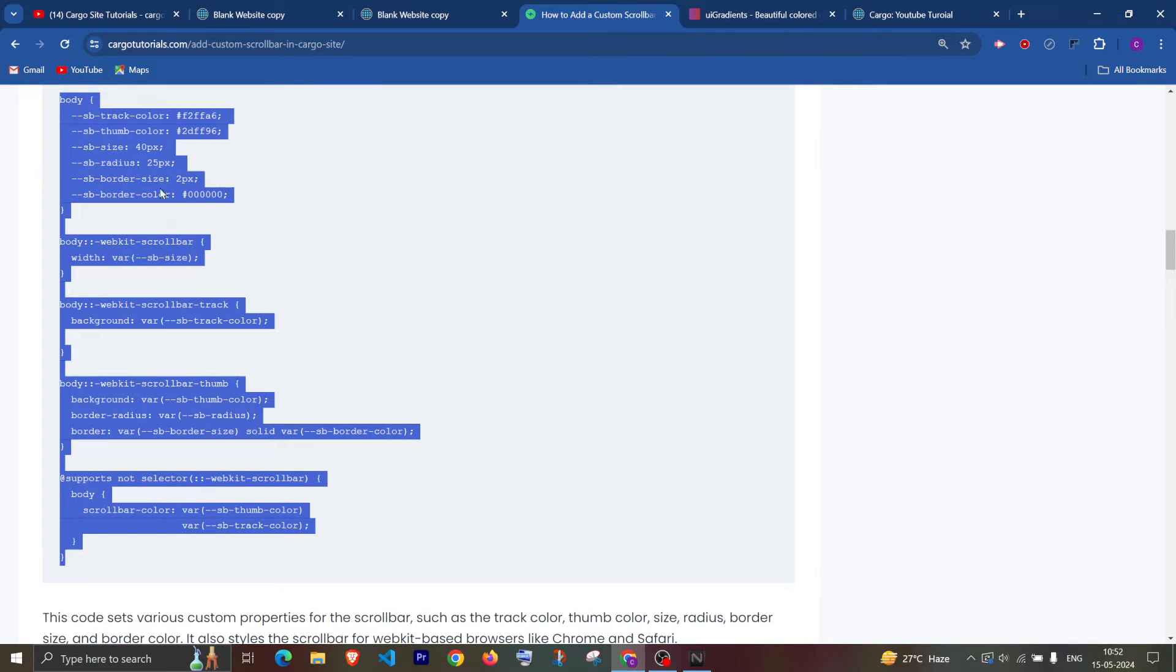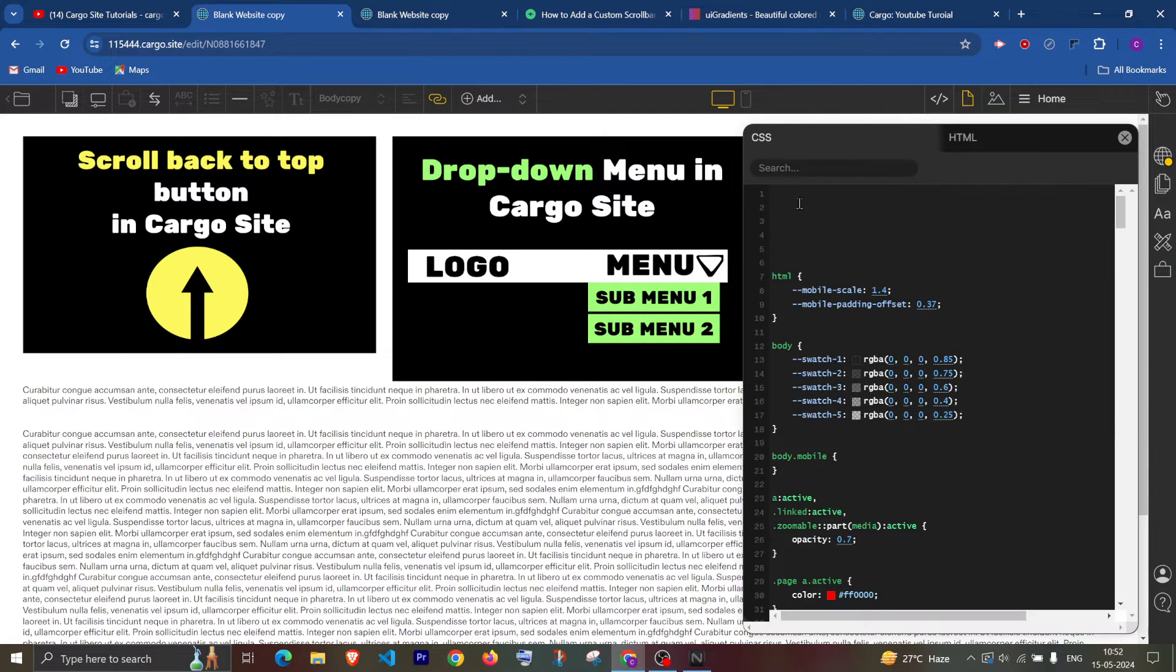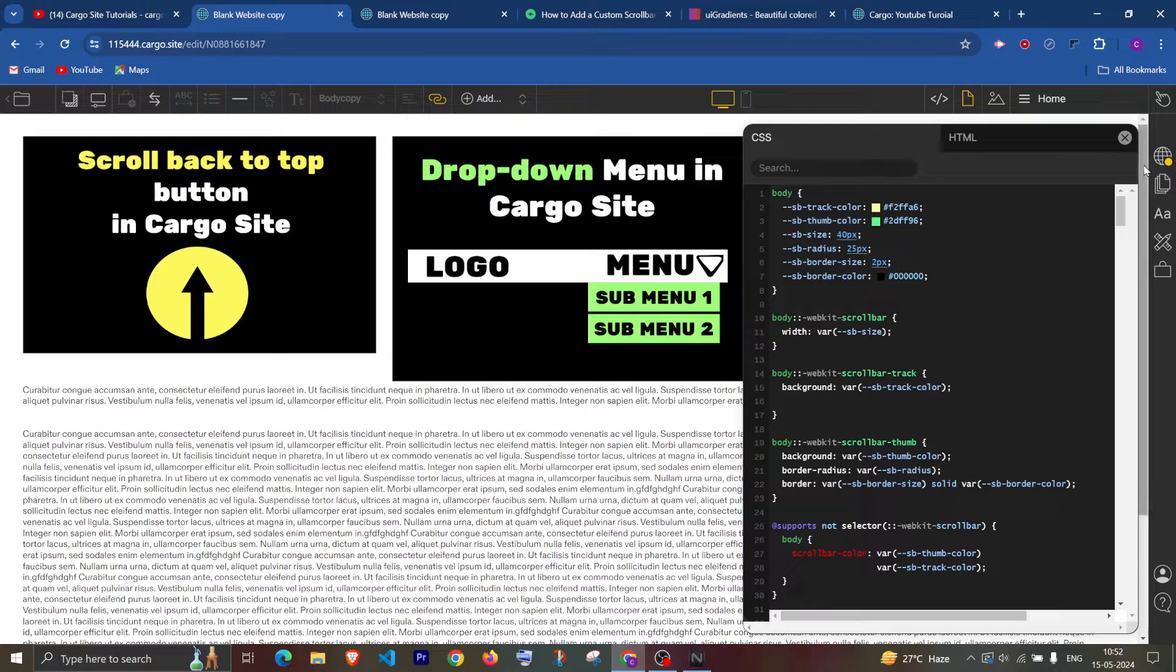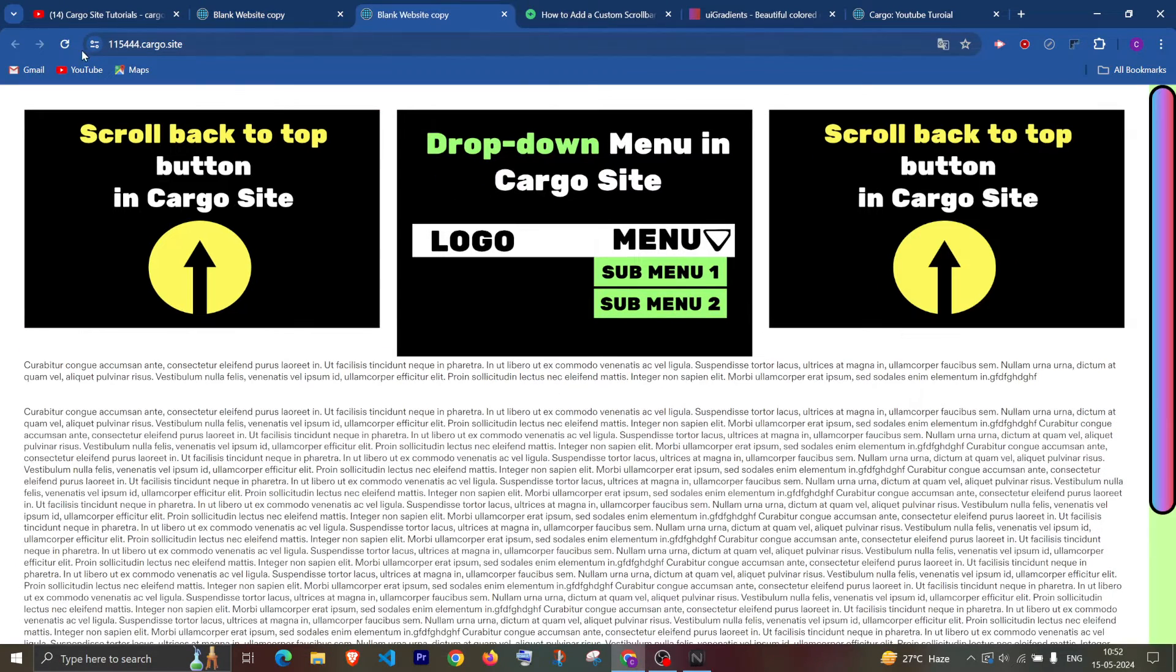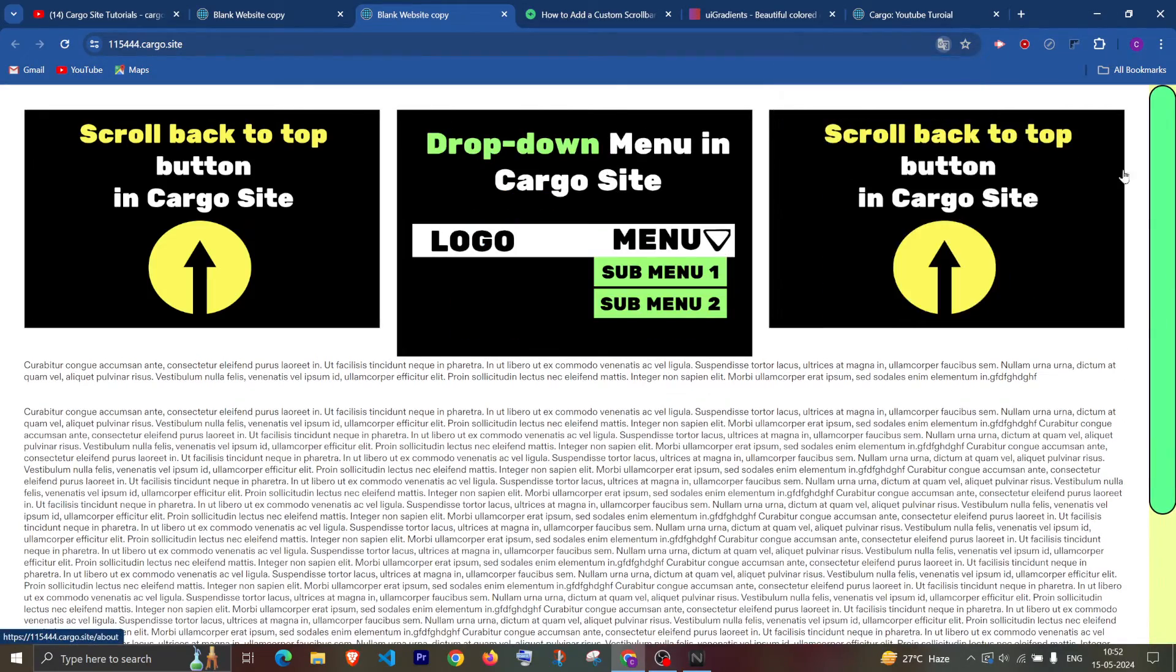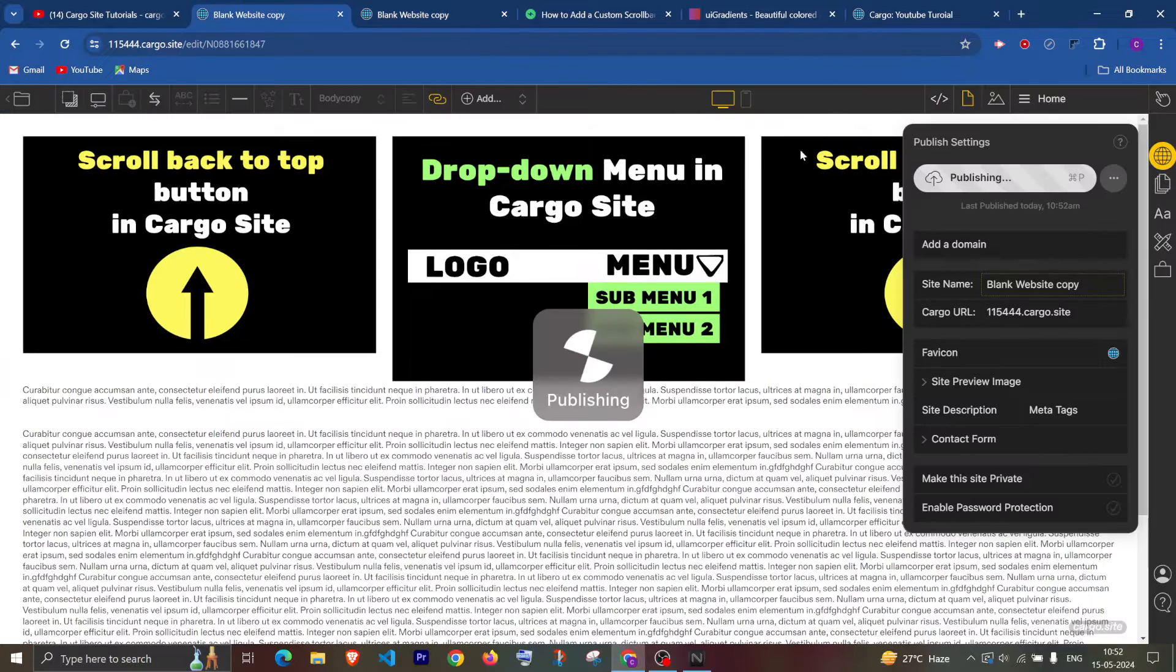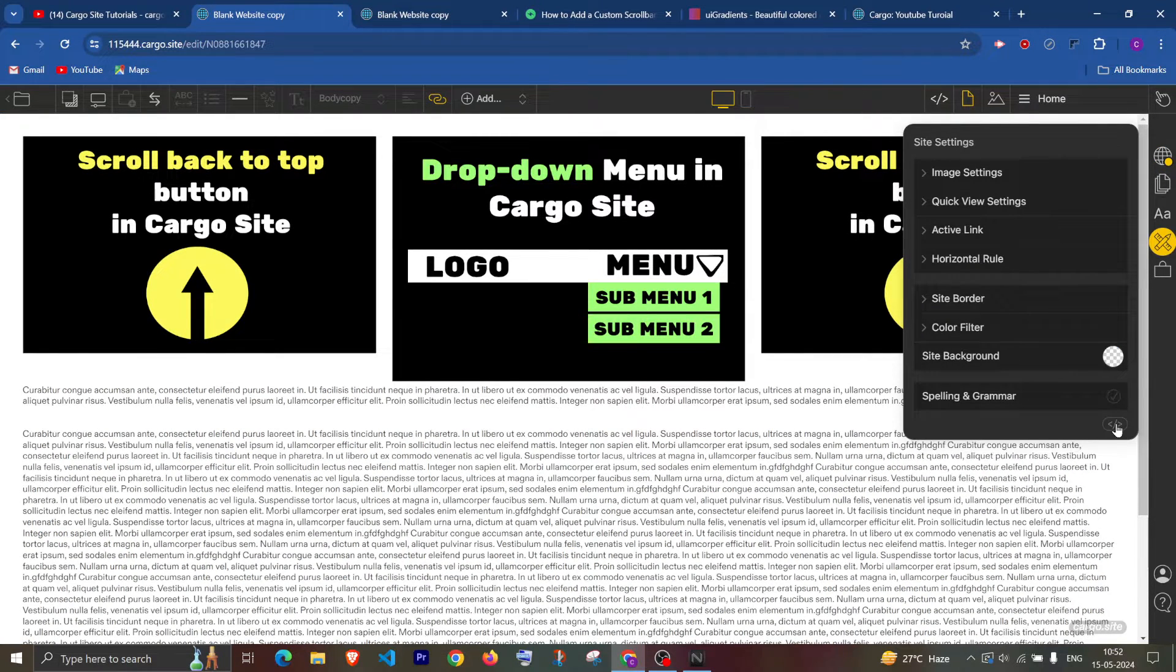Now go to the global CSS editor and paste it. Now if I publish the changes, you can see that our scroll bar has been changed.